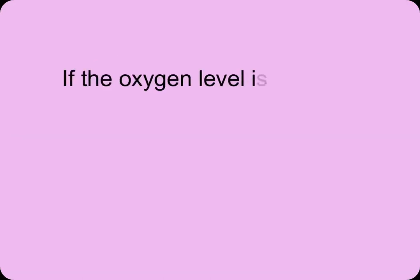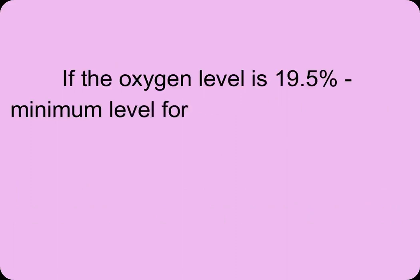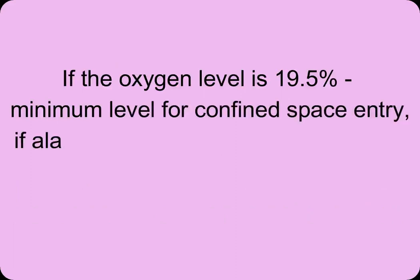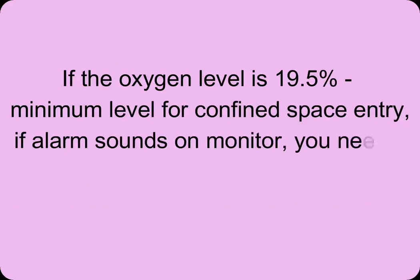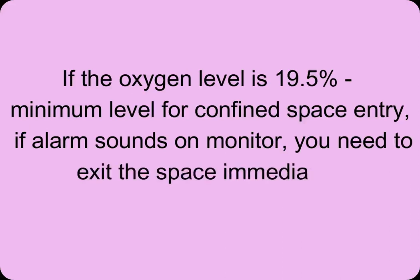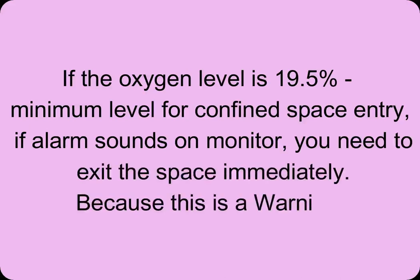If the oxygen level is 19.5%, minimum level for confined space entry, if alarm sounds on monitor, you need to exit the space immediately because this is a warning.